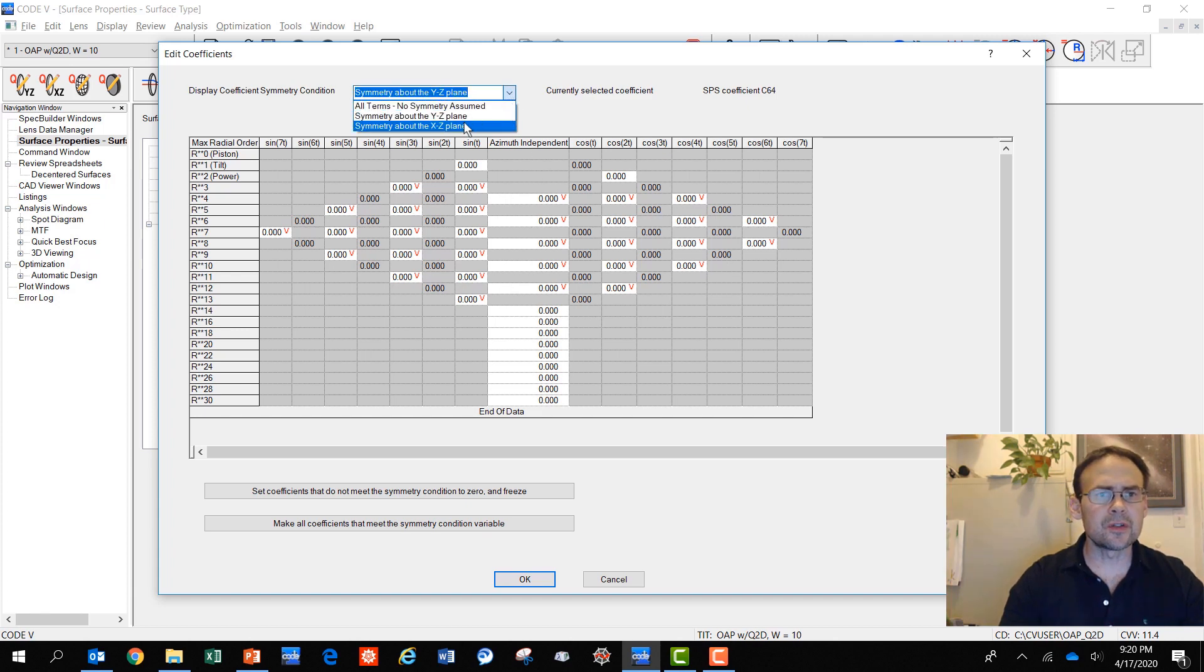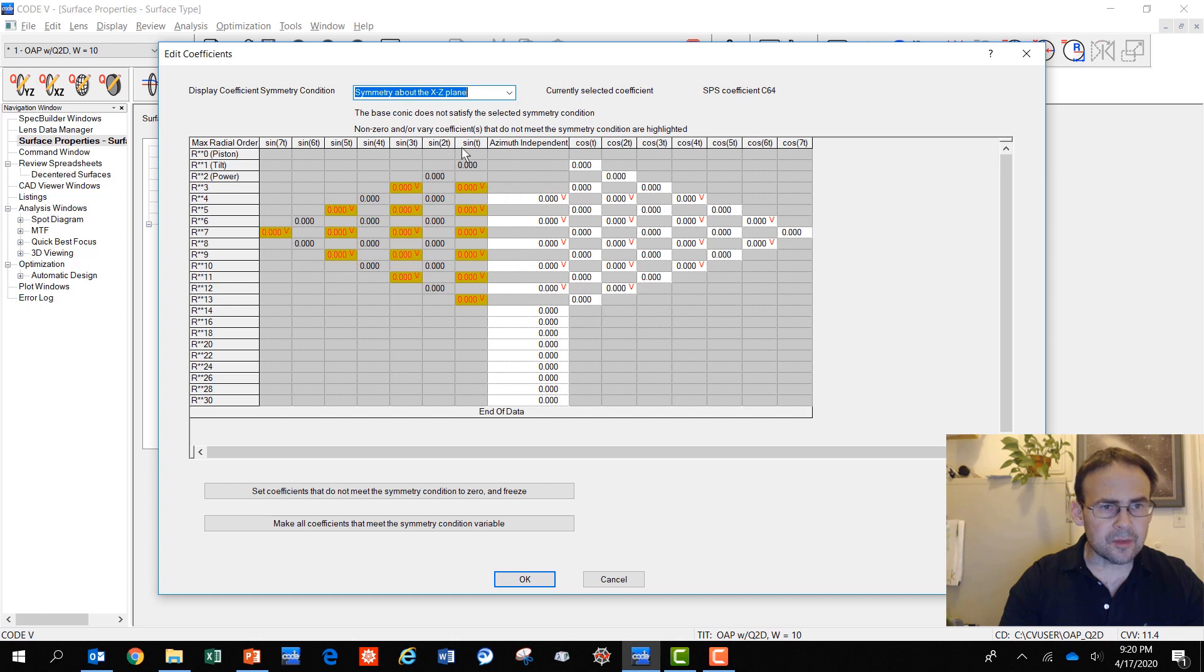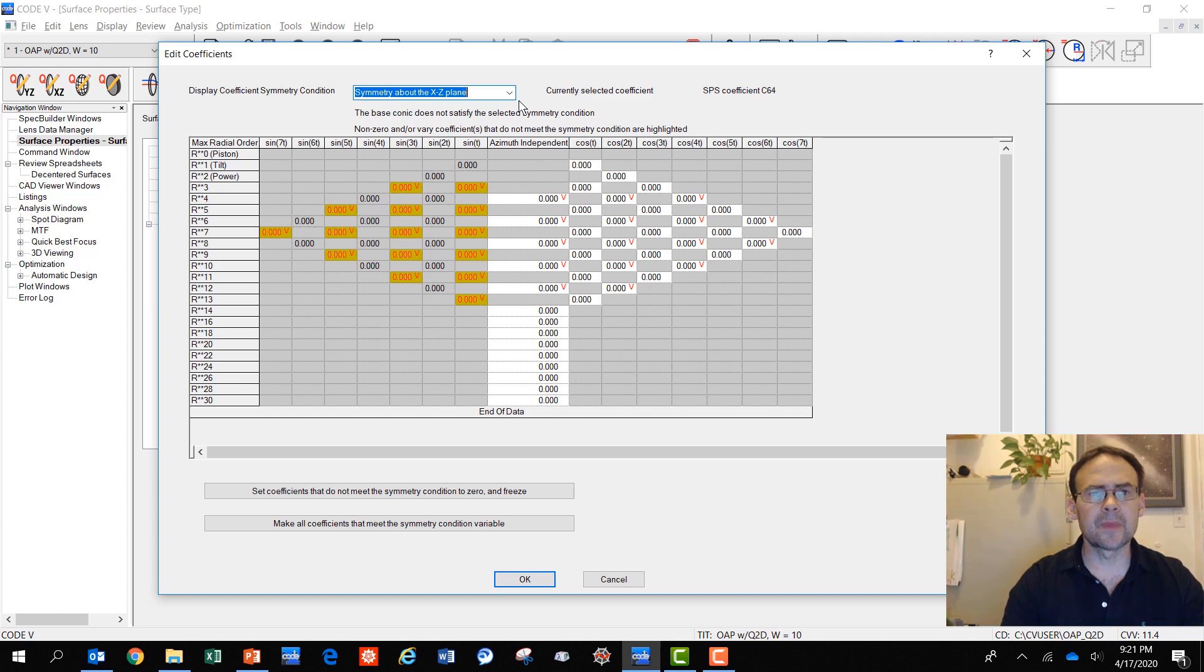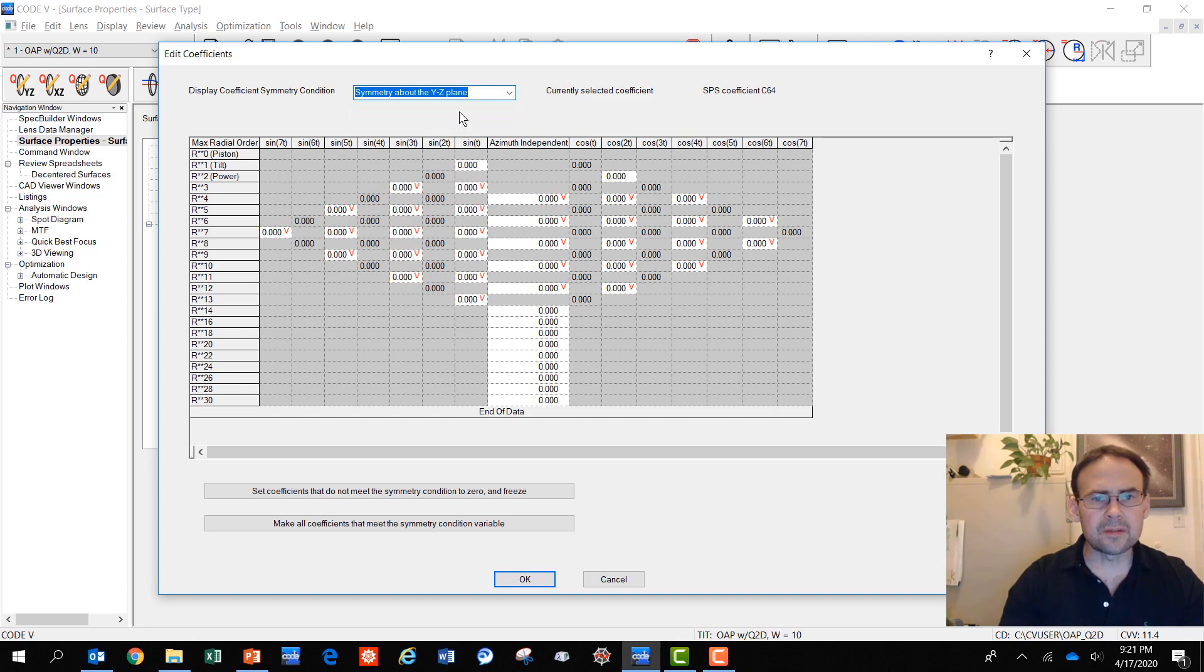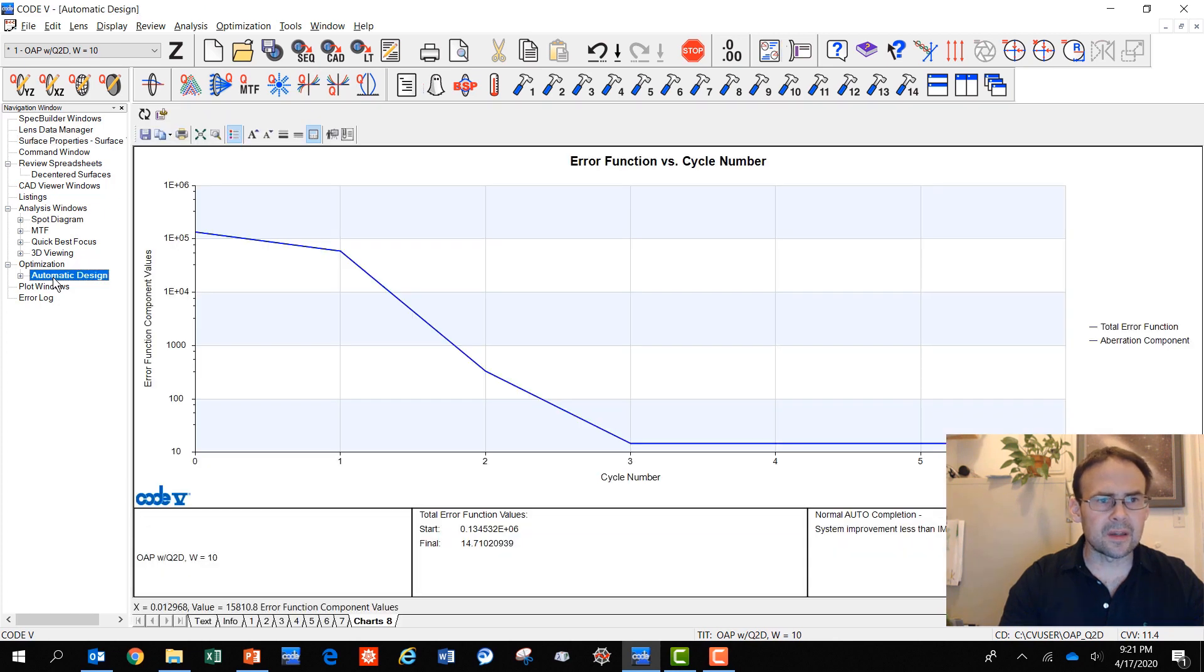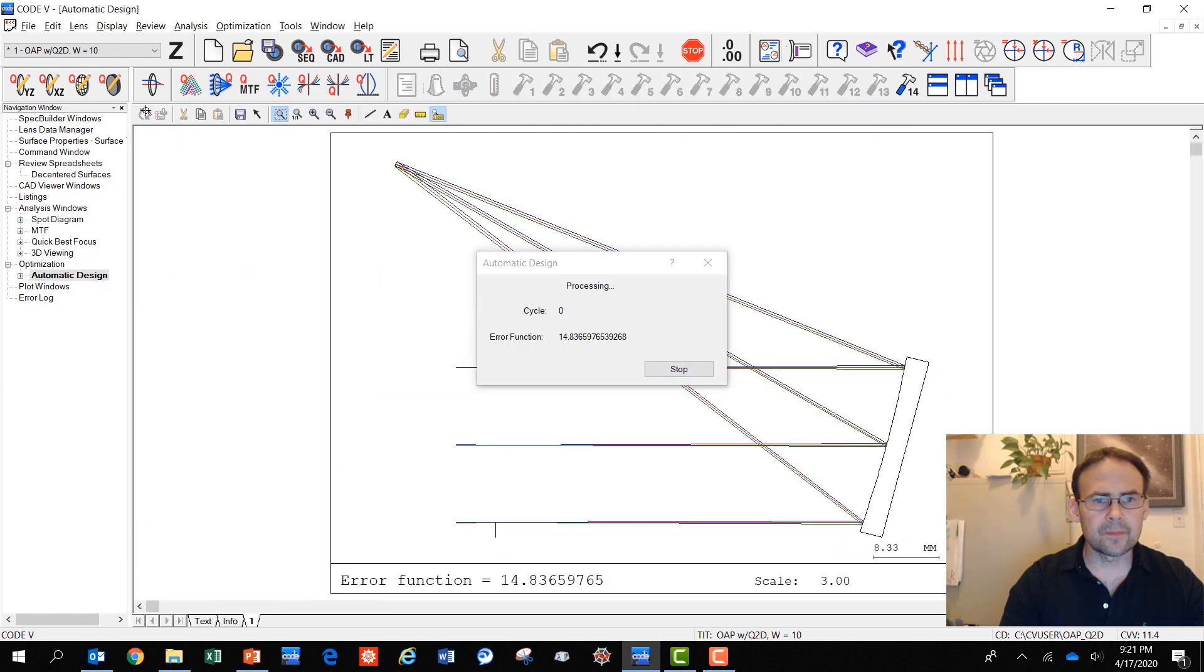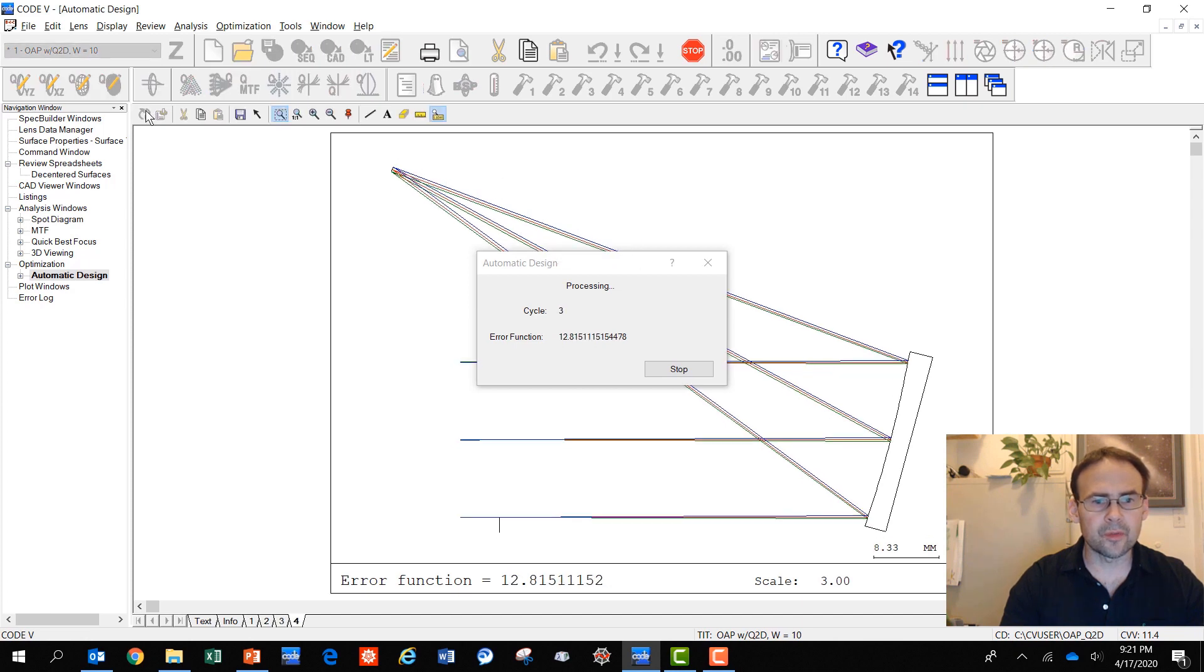You'll notice that Code 5 only varies the terms that are meeting the symmetry condition. If I were to choose XZ symmetric symmetry condition, some of these are highlighted yellow because they don't meet that symmetry condition. Code 5 is letting me know that. At this point, I can safely choose these YZ symmetric terms as variables. Then I can go back to my automatic design and I can repeat this optimization. Let's see if we can improve the performance.